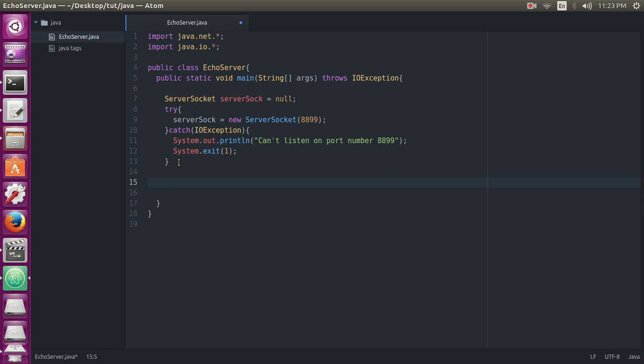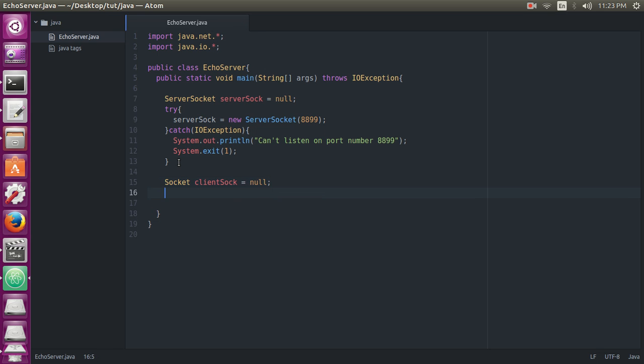Now, after this we will define a client socket. Socket clientSock and give this value as null.